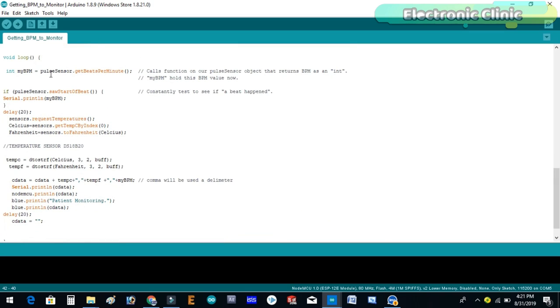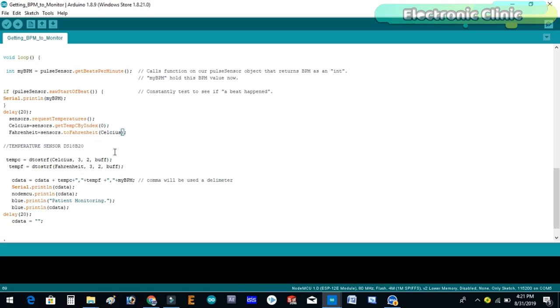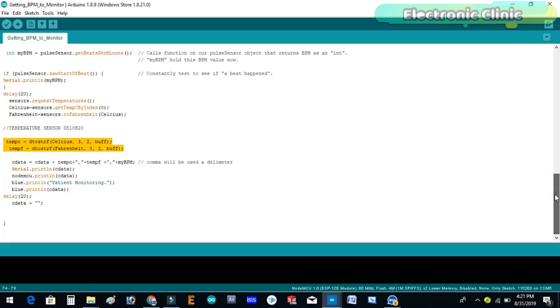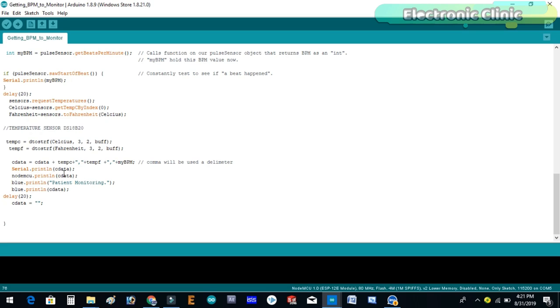The beats per minute value is stored in a variable myBPM. These instructions are used to read the temperature in Celsius and Fahrenheit. The temperature values are converted into string values with two decimal points precision. Finally I created a complete message consisting of the temperature and BPM values. Then these values are sent to the serial monitor, NodeMCU module and Bluetooth module.